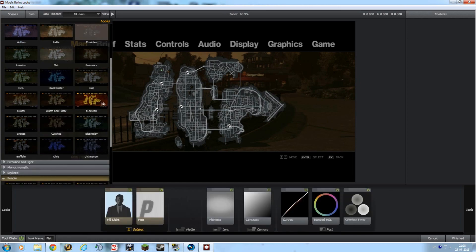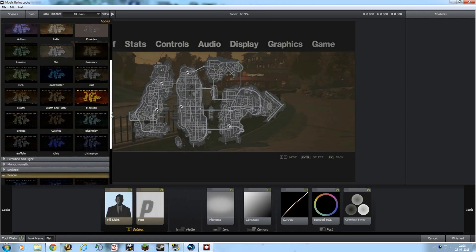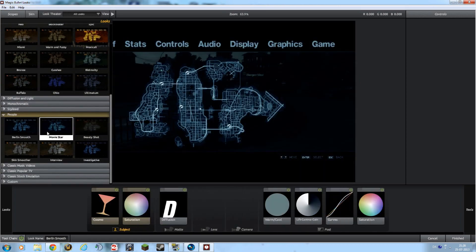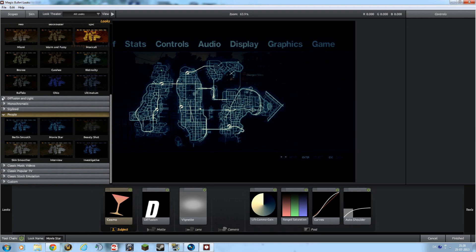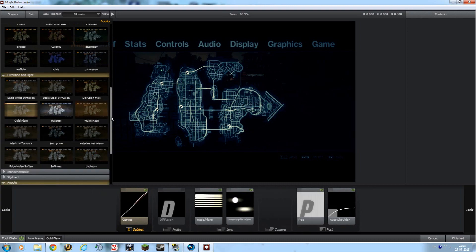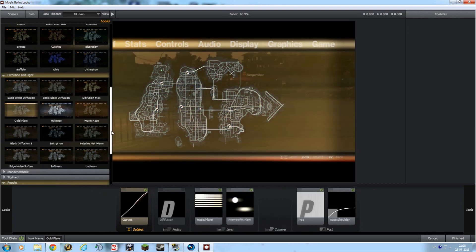And you got so many effects. This program is so awesome. Like, you got so many opportunities. Wow. I love this program, really.